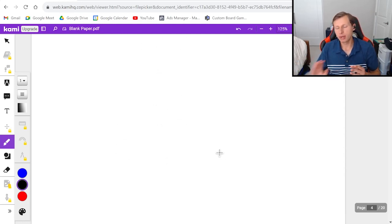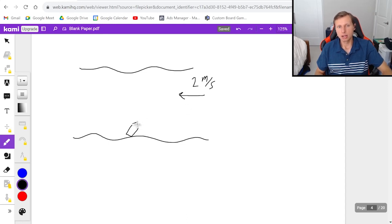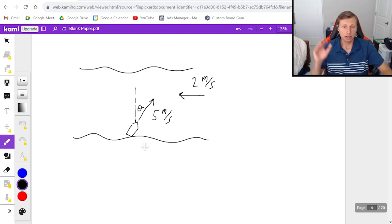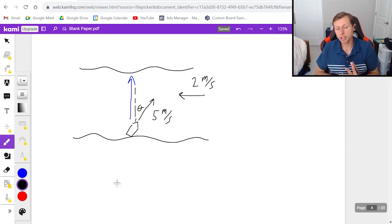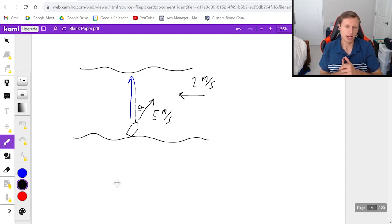Now for the last and most complicated example. This is when I angle my boat to try and account for the current in the river. Same current as before — 2 meters per second. The boat is still going 5 meters per second, but I'm angling it at some angle theta so that the resultant velocity heads straight across the river. The question is: what angle do I need to steer the boat? Go ahead, pause the video and try it.